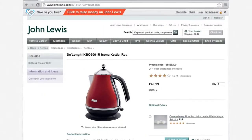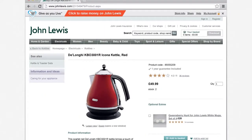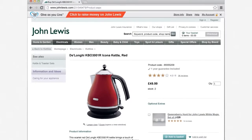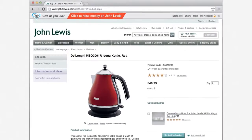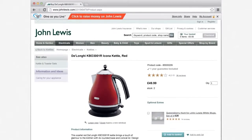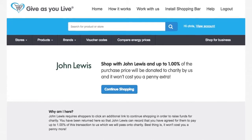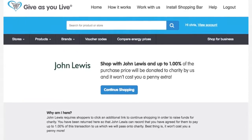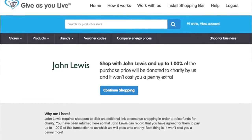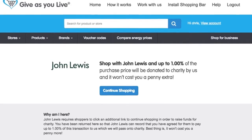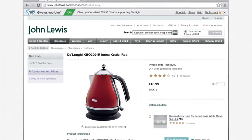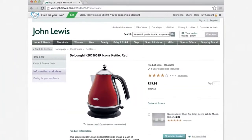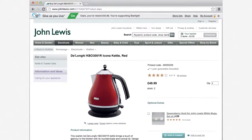If the retailer supports GivesYouLive, the shopping bar will appear at the top of the webpage. Simply click the red bar to turn GivesYouLive on. Some retailers will redirect you back to our website — simply click 'Continue Shopping' or sign in if this happens. You will be redirected back to the retailer's webpage where the shopping bar will now be green and on.